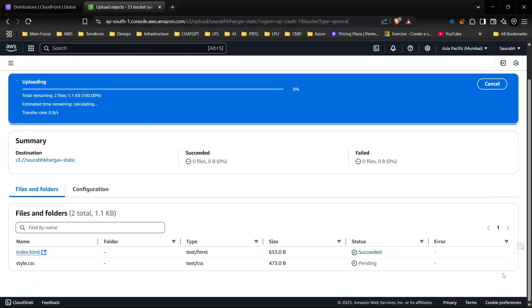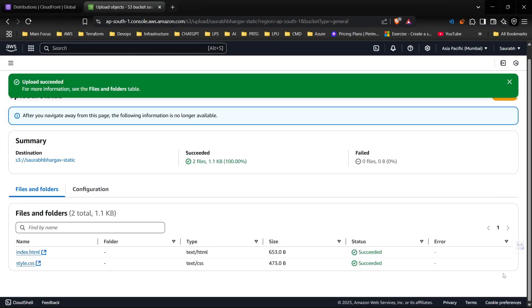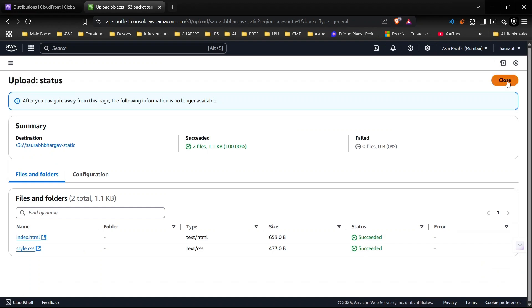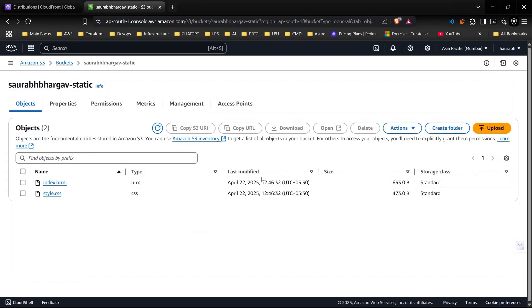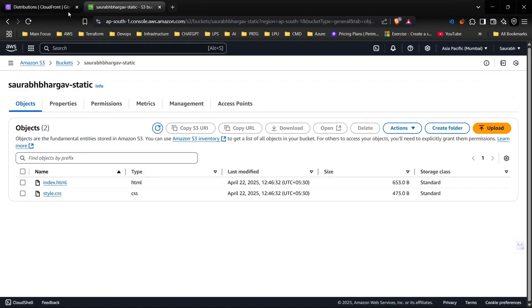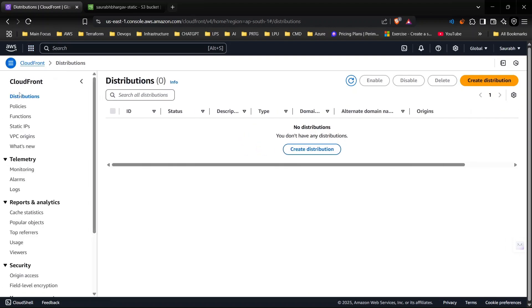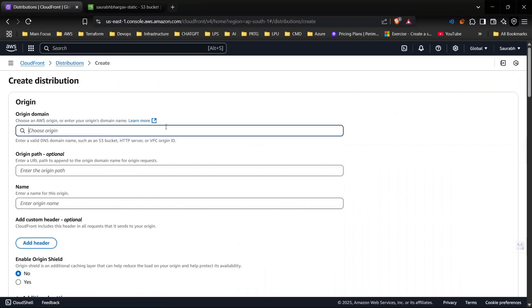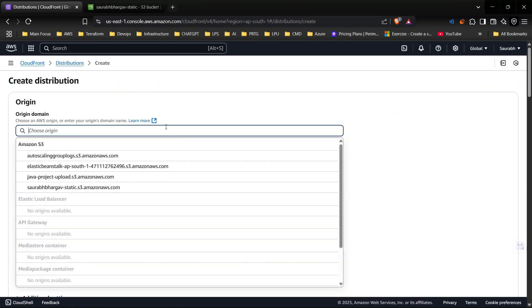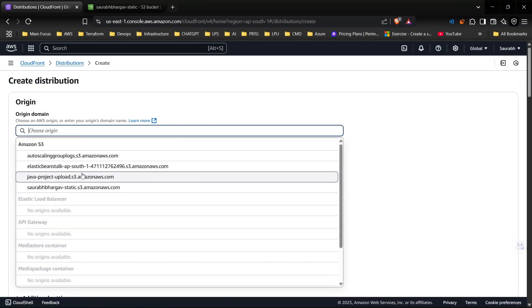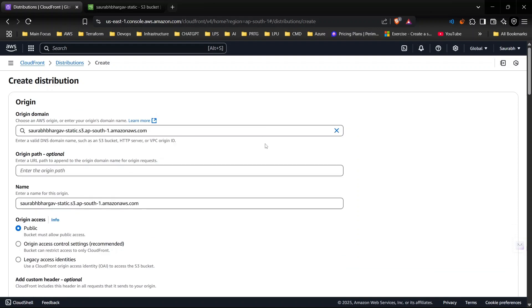Upload done. Now we will move to our next step. You need to go to CloudFront. Just go to your AWS and go to CloudFront and click on distributions. You can see all the details here.